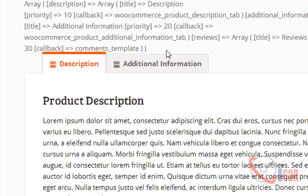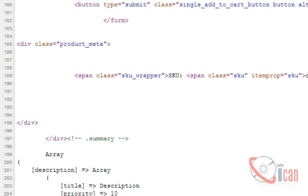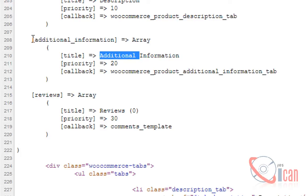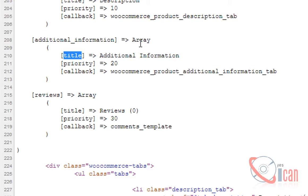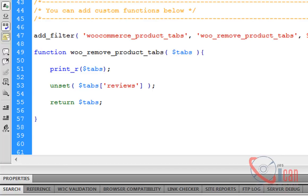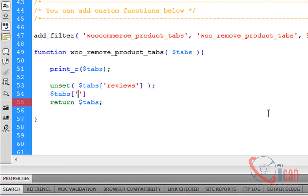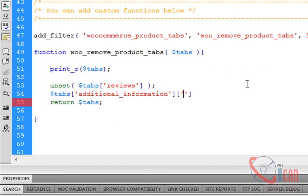Here is our array. I want to rename this additional information title. This is the main array, this is the element, and here is another array. It's a multi-dimensional array. We will change the value of this title. It should be dollar tabs additional_information title, and the new value will be product data.